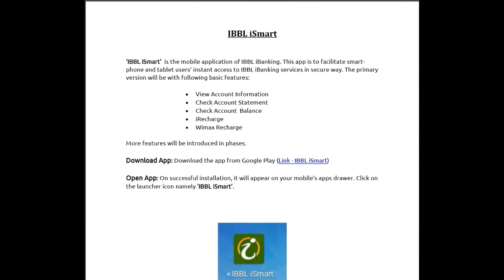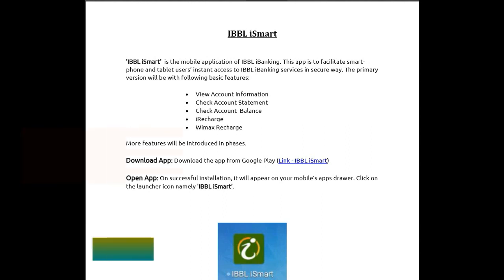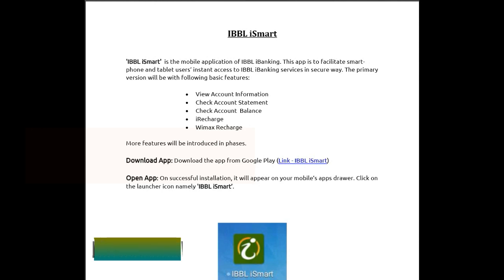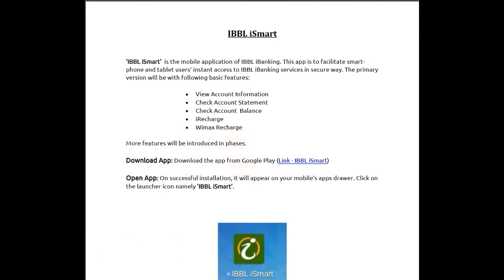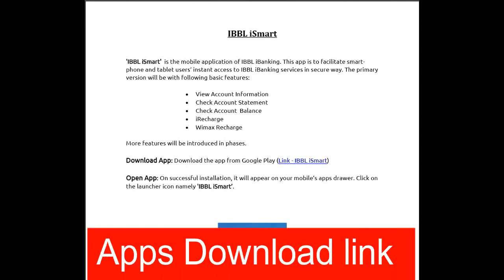Download the app from Google Play. Open the app. Once successfully installed, it will appear on your mobile's apps drawer. Click on the launcher icon named IBBL iSmart.